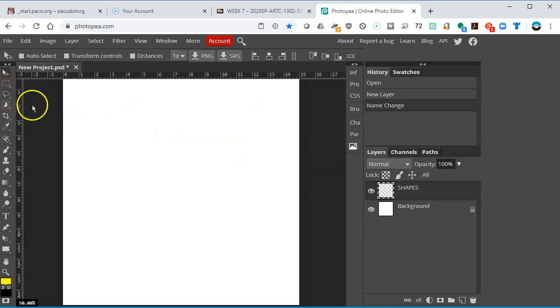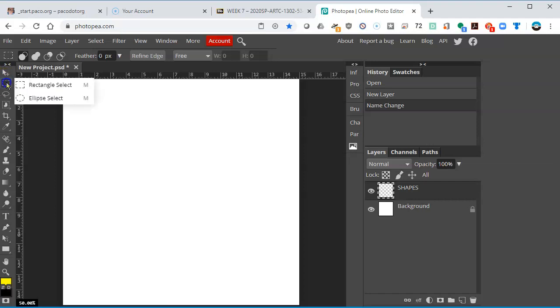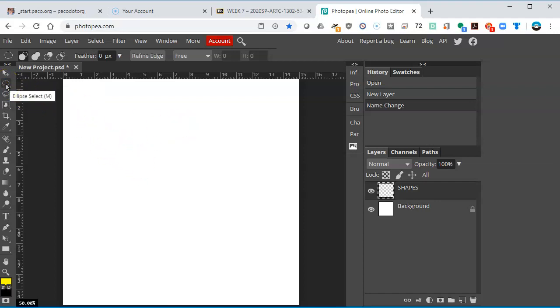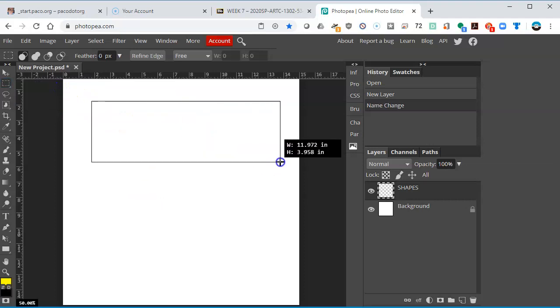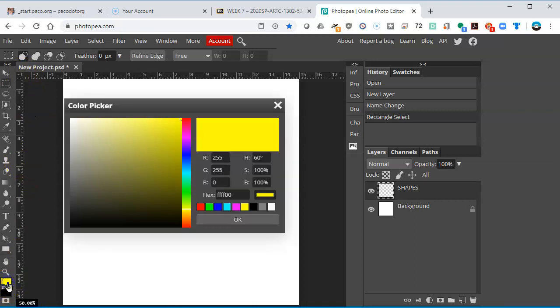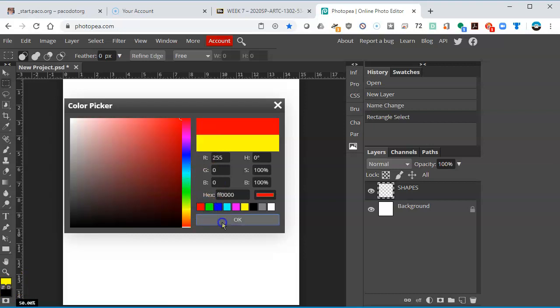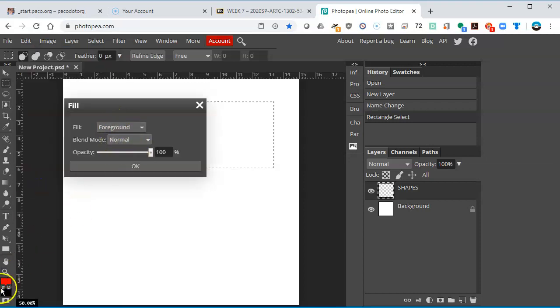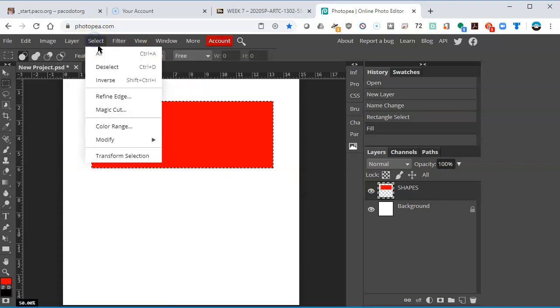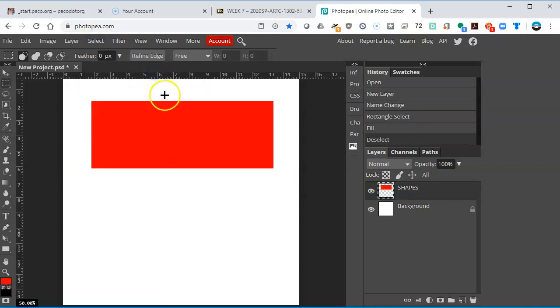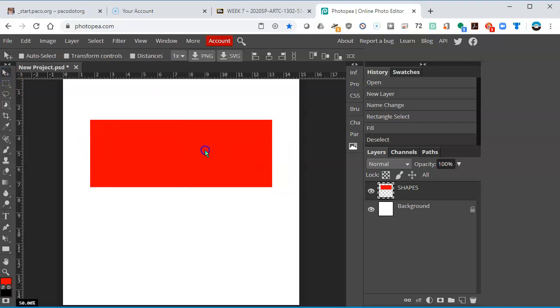I'm going to do a real basic thing just to show you how this works. I'm going to select the rectangle selection here. It's the rectangular marquee in Photoshop. If you click and hold, you also have an ellipse select, the elliptical marquee in Photoshop. I'll stick with the rectangle and just draw a shape. It's not really a shape, just a selection. I'm going to fill it with a color. I'll pick red, click OK, go to the Edit menu and tell it to fill with the foreground color. I'll deselect with Control D.